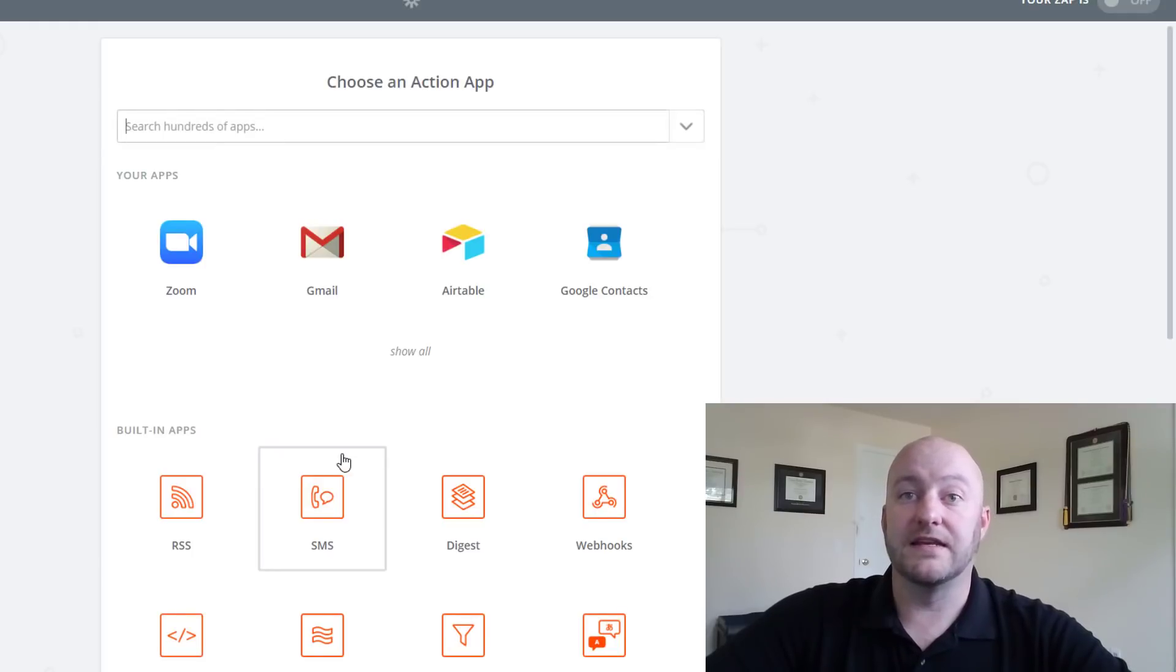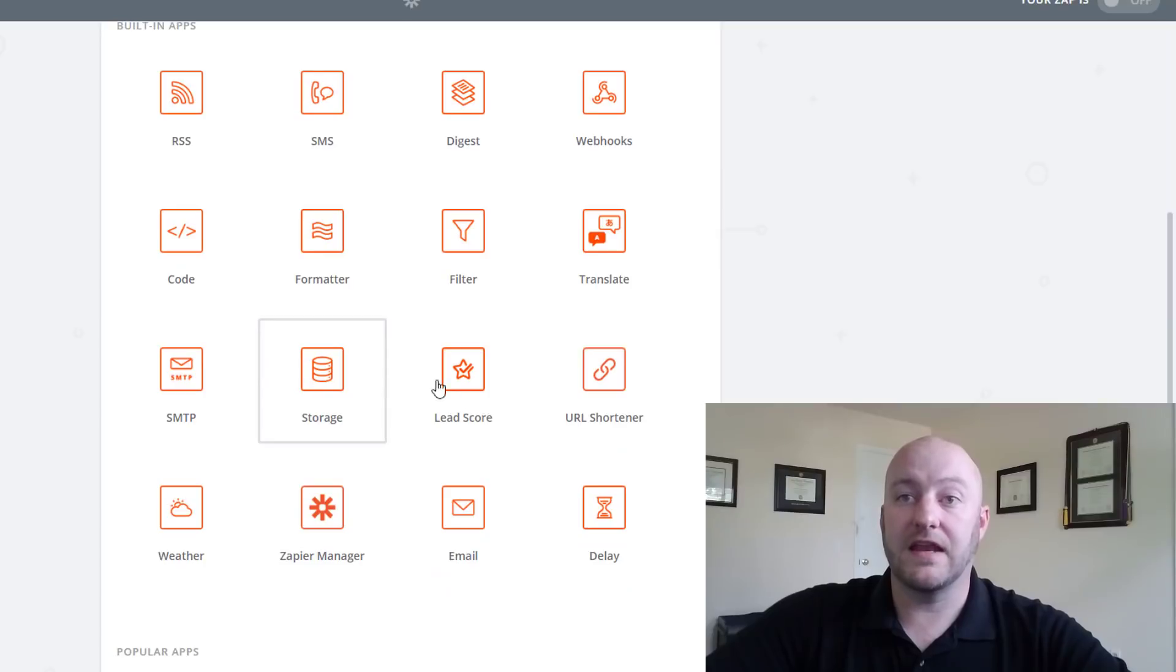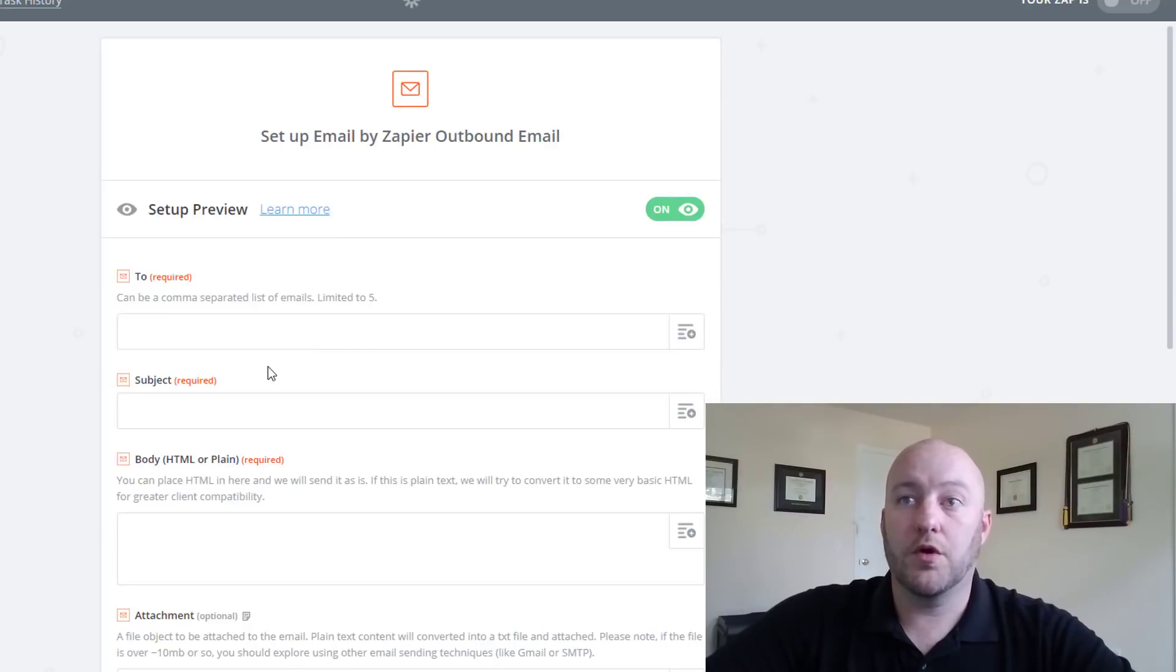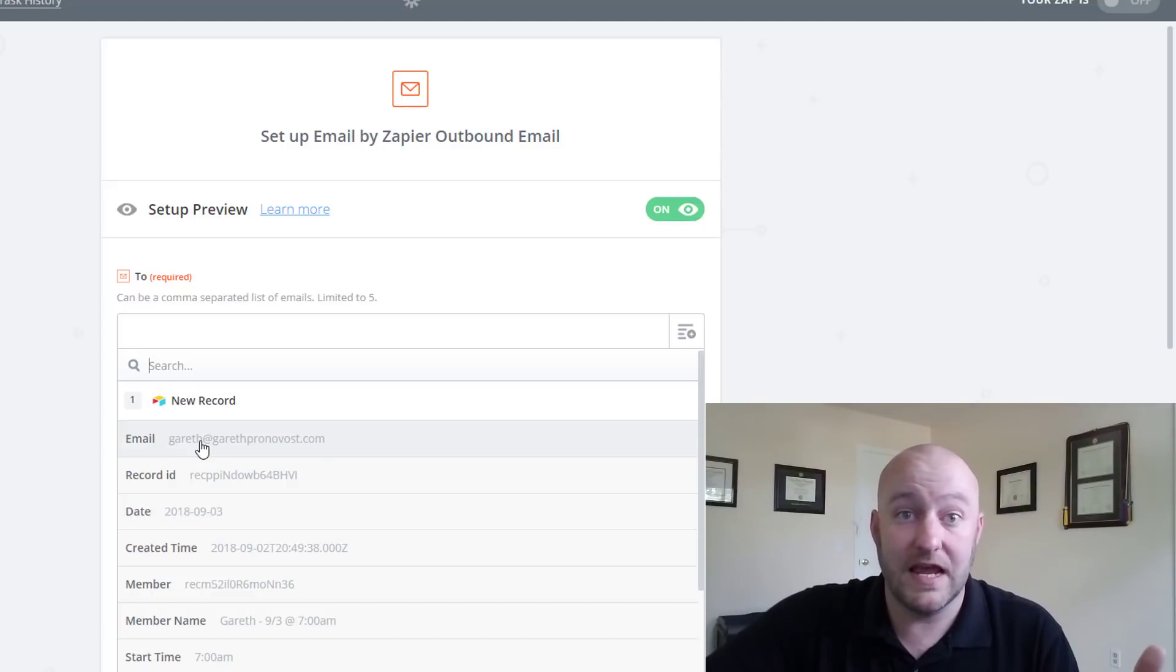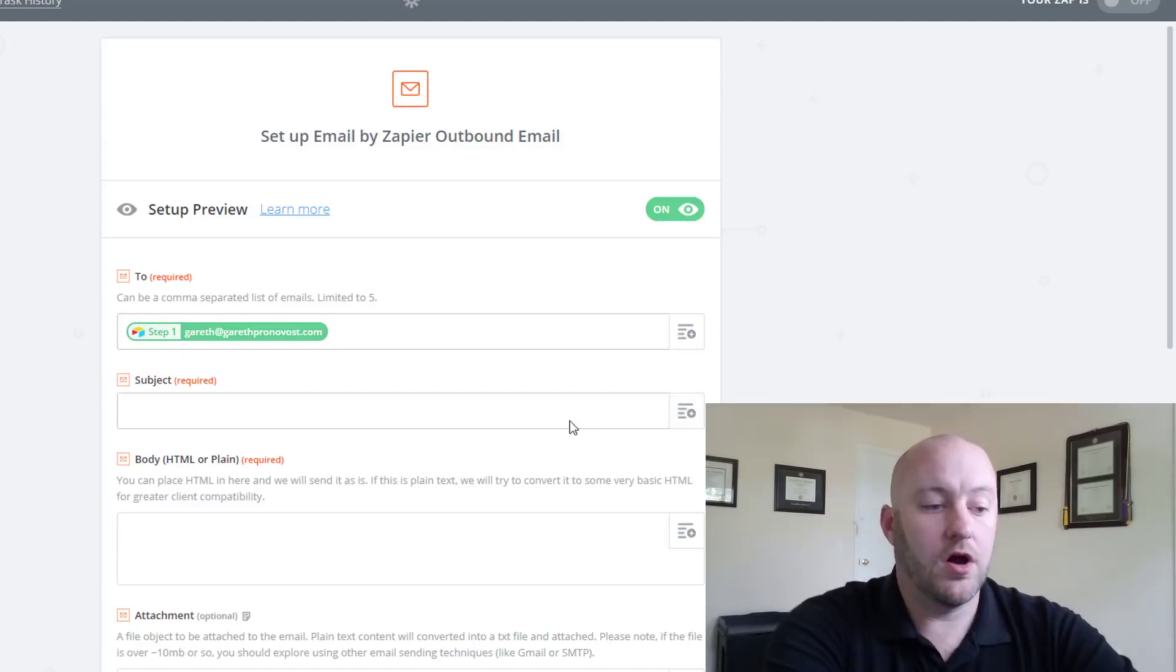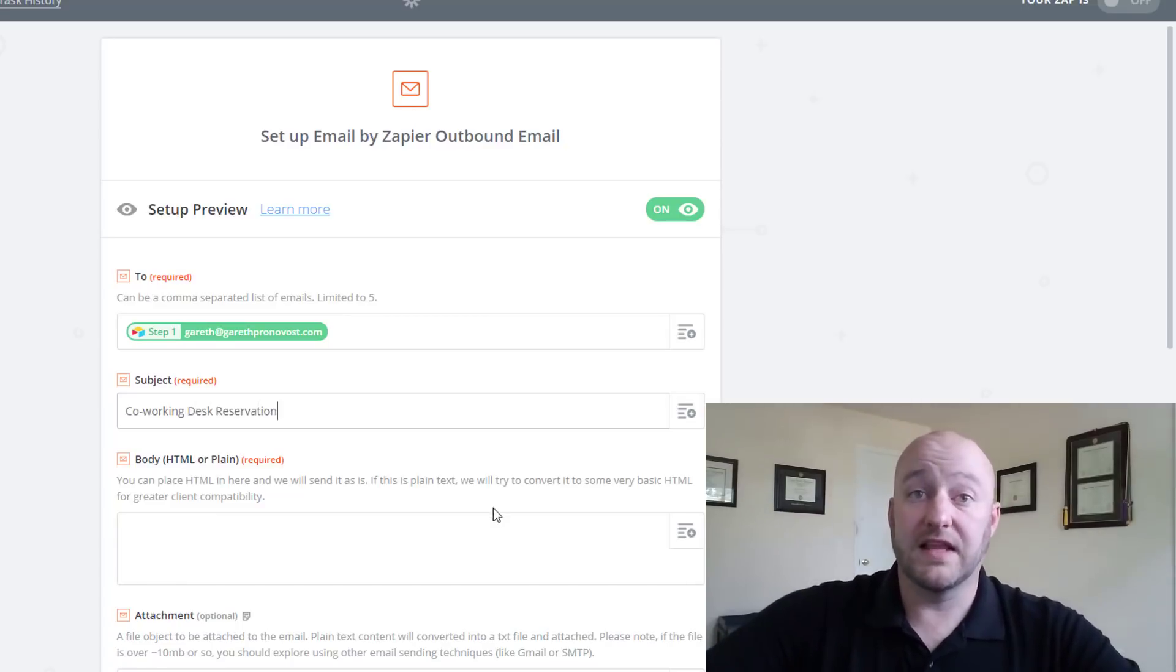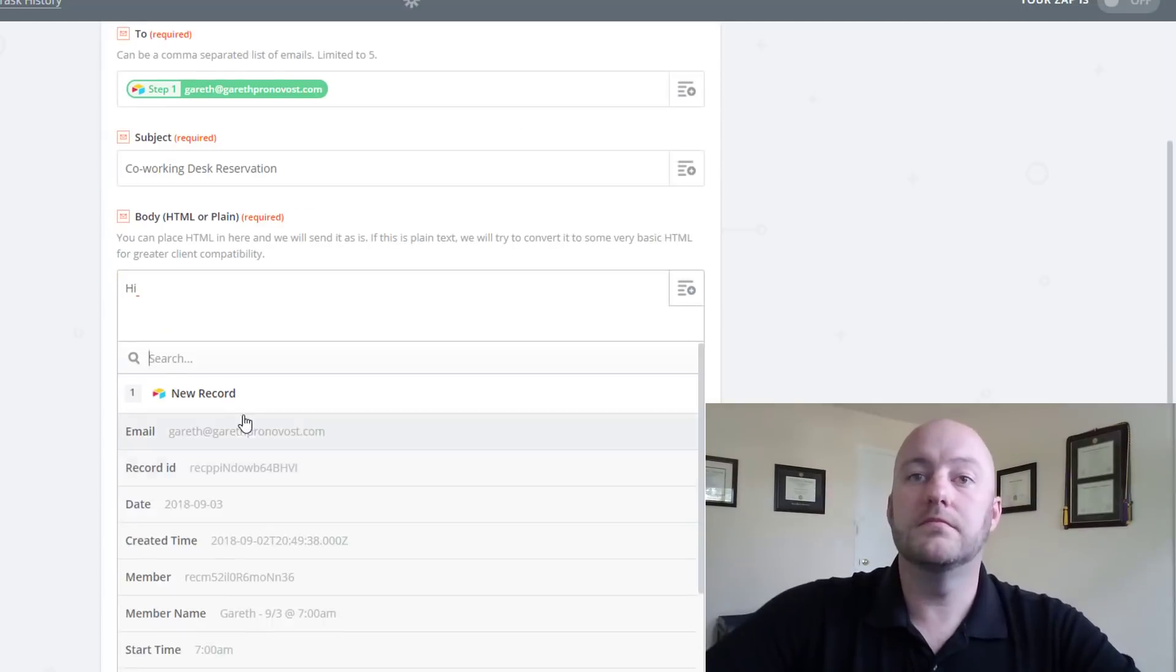Now the next step is going to be to send an email. So we're going to go down here, we're going to find that email and now we're just going to map out what we want this email to say. So we're going to send it of course to the email address. Now this is why we pulled a lookup into our primary table and so we're sending it to my address there. And we're going to call this a co-working desk reservation and then we can write whatever we'd like here in the body.